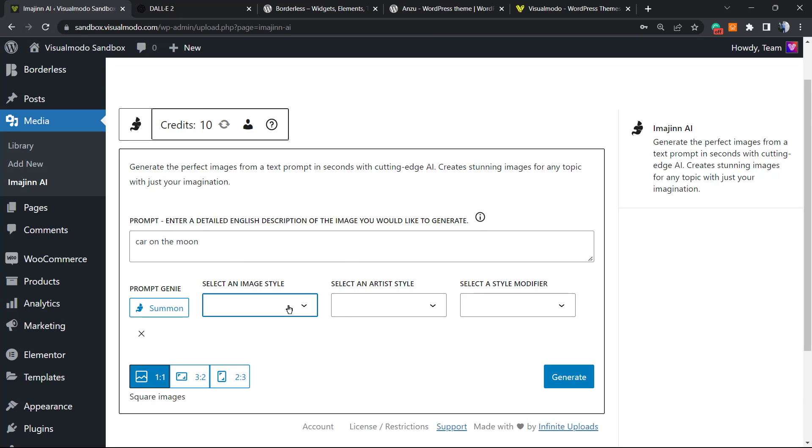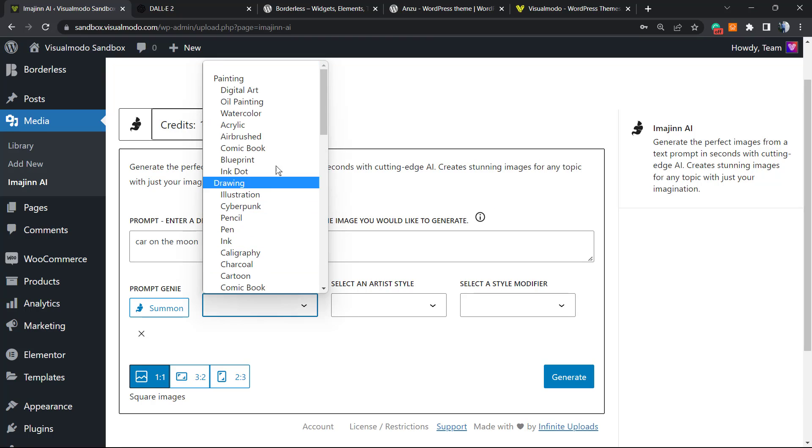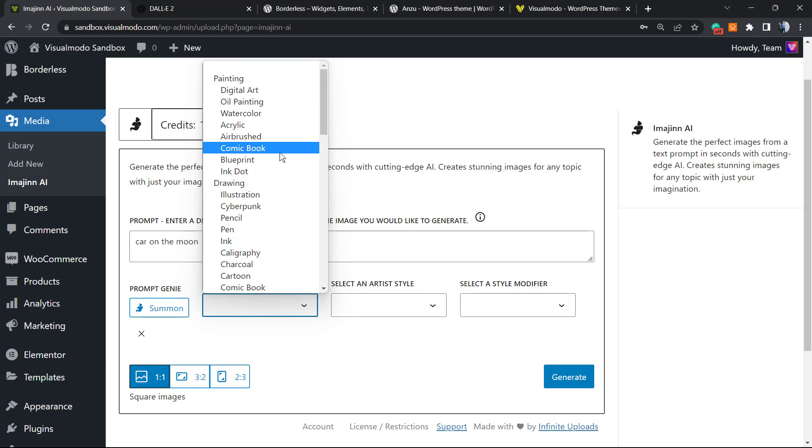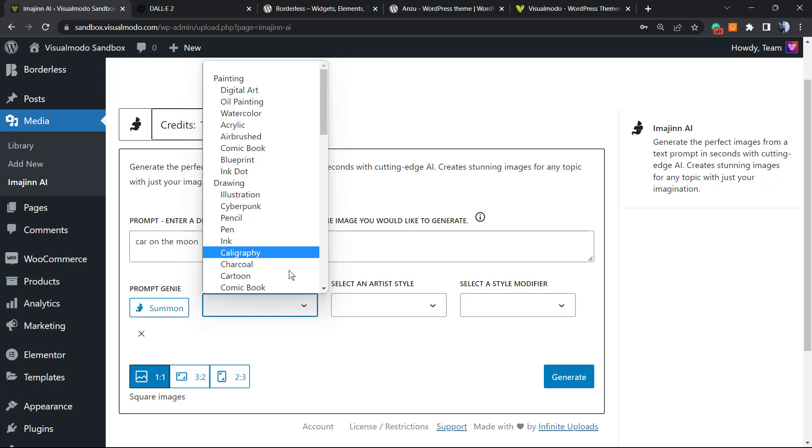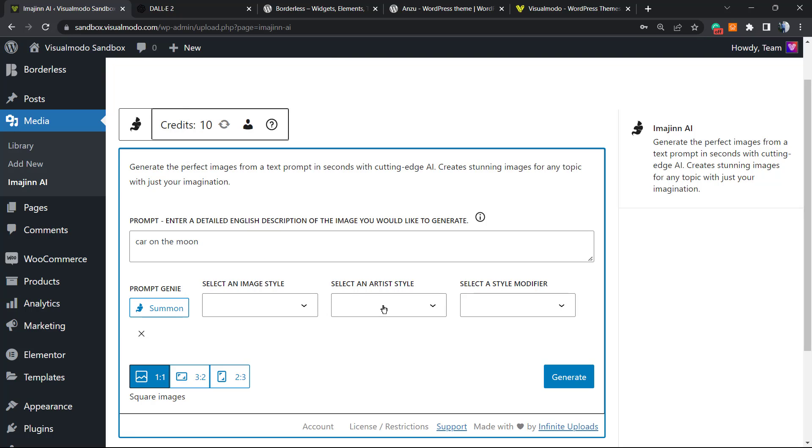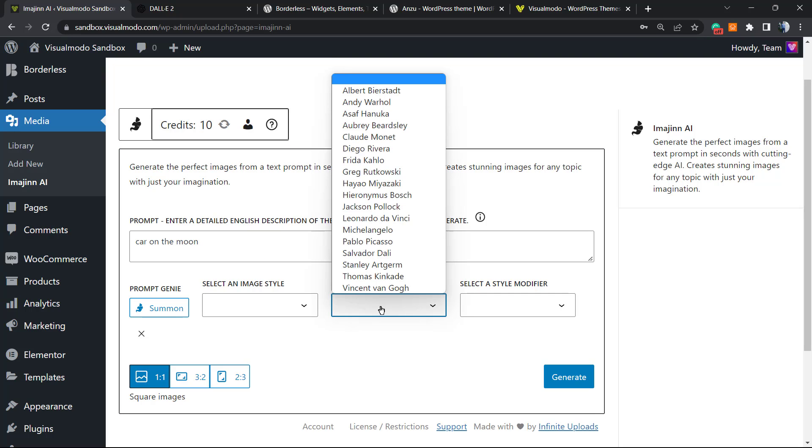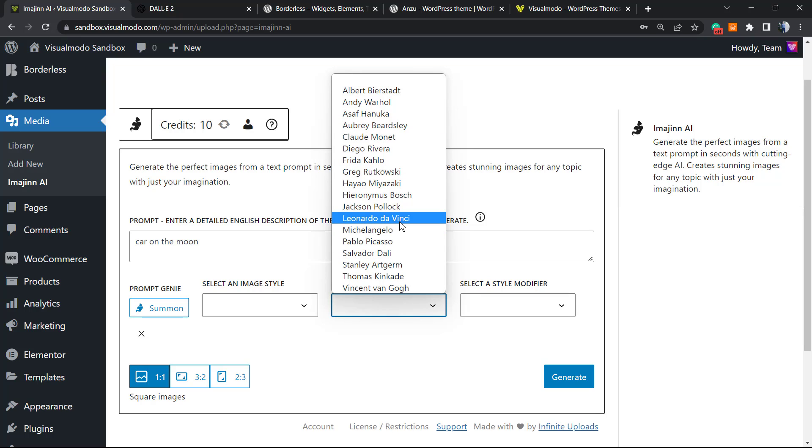Select the image style. You can check the image styles if you prefer: digital art, illustration, cyberpunk, pencil ink.